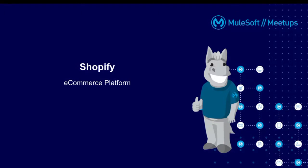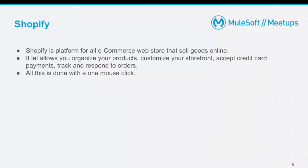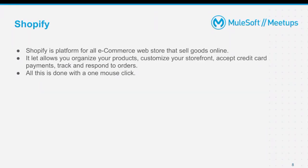Coming back to Shopify — Shopify is an e-commerce platform for web stores that sell goods online. It has lots of competitors in the market, like BigCommerce and Magento. It allows you to organize your products, customize your storefront, accept credit card payments, and track and respond to orders.